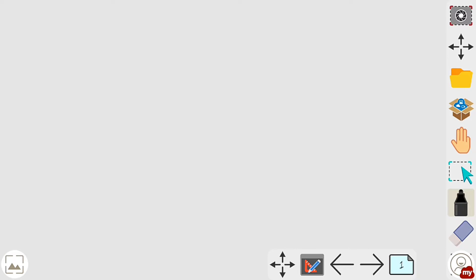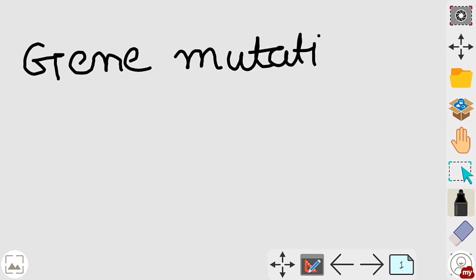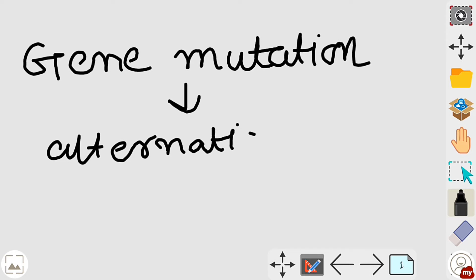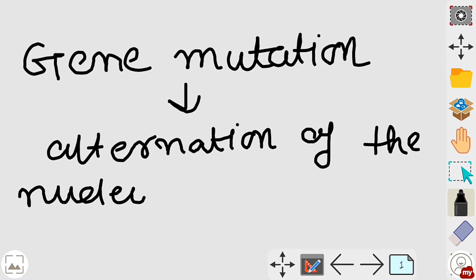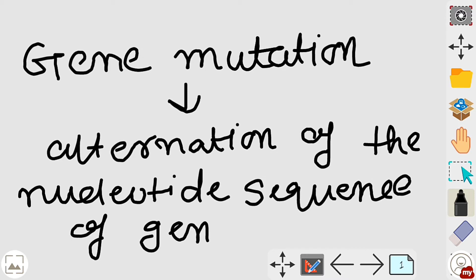First of all, gene mutation — gene mutation is an alteration of the nucleotide sequence of a gene.